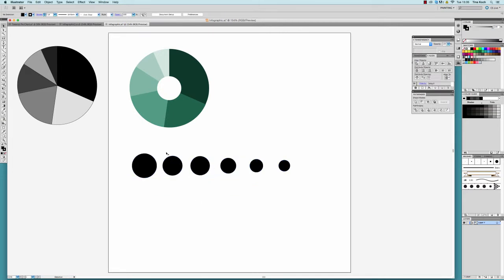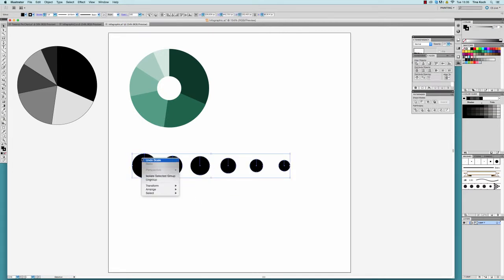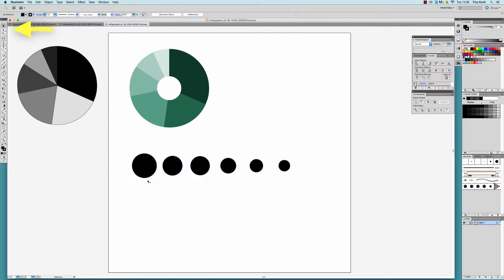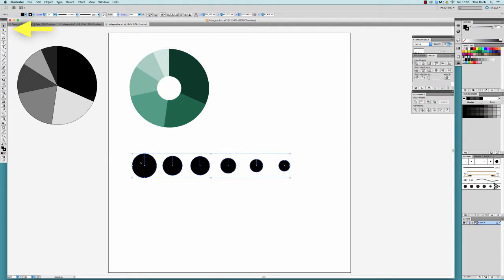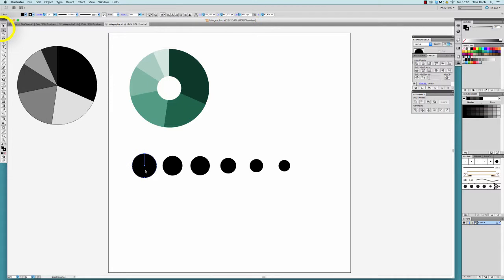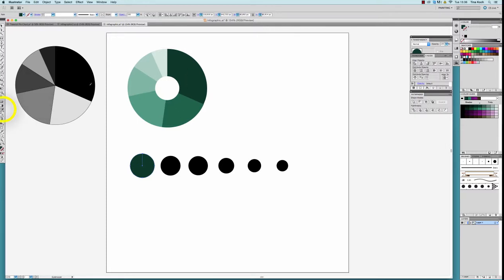I'm ungrouping the bubbles again, so I can select the individual elements with the direct selection tool, which is the white arrow from the toolbar. With the eyedropper tool activated, I can click on any color that I've used before to apply it to a selected object.